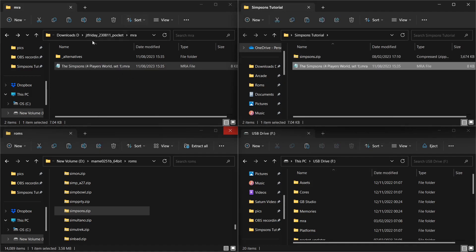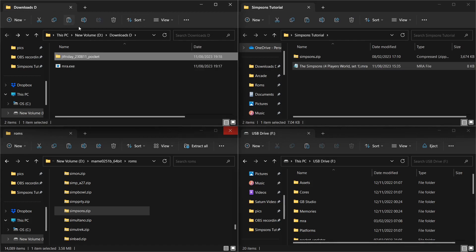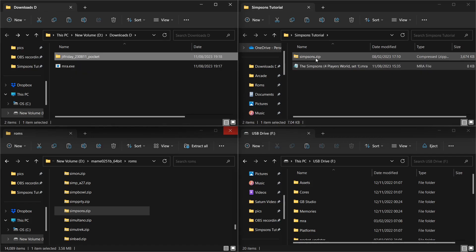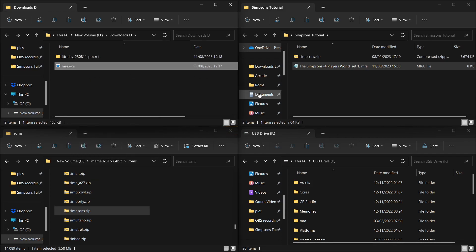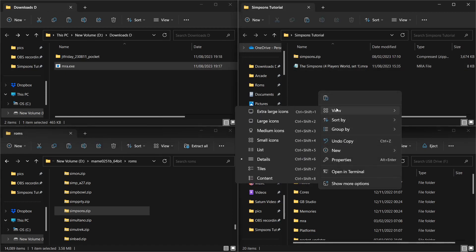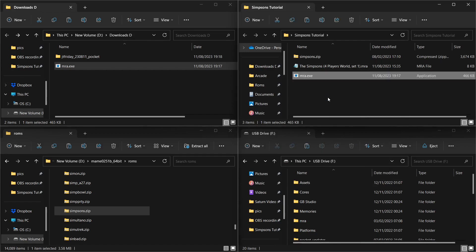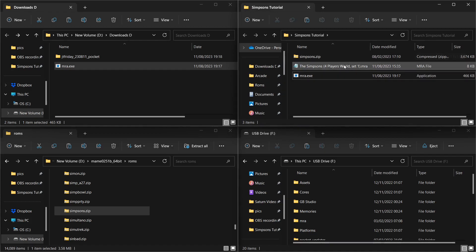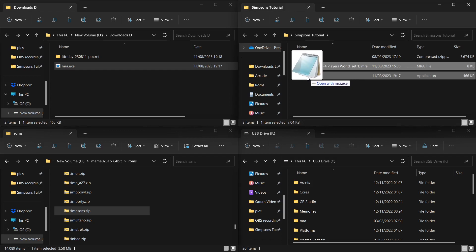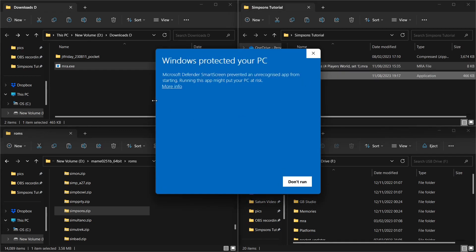Going back to the downloads folder — from within the JT Friday folder, the only thing I've taken is the mra file. I've got simpsons.zip from my MAME folder, and now I'm also going to make a copy of the mra.exe and paste that into the tutorial folder as well. Right, so we now have all three files together and we're almost ready to go. We may get a Windows warning when we try to launch it — we'll cross that bridge when we get there.